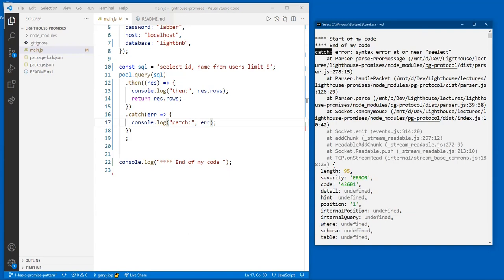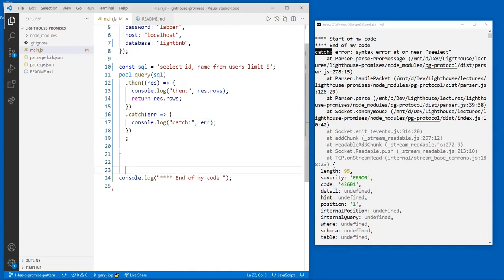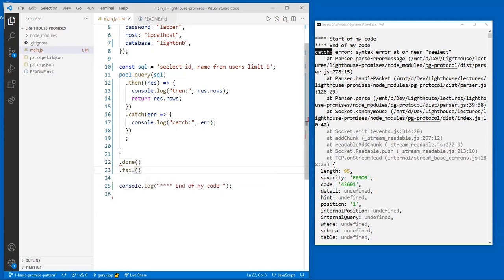Someone mentioned `.done` and `.fail` — you may have seen those. Those are not part of promises. They belong to jQuery — they're jQuery methods. You can use them in `$.ajax`, but you cannot use them in promises.